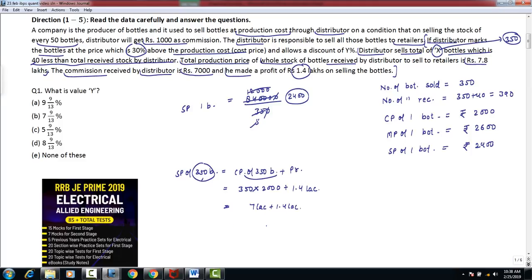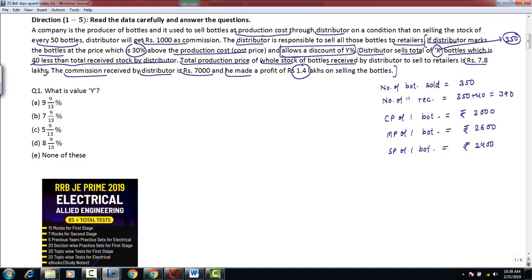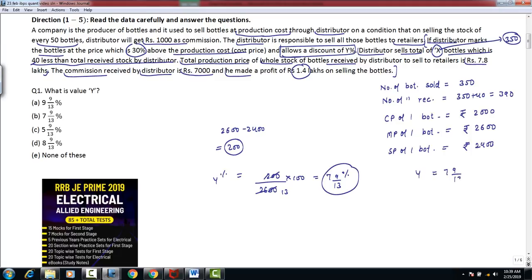Now we can calculate the discount percentage Y. SP of 1 bottle is Rs. 2400 and MP is Rs. 2600. So discount = MP − SP = Rs. 200. Discount percent Y = (200/2600) × 100 = 100/13 = 7 whole 9/13 percent. So value of Y = 7 whole 9/13 percent.